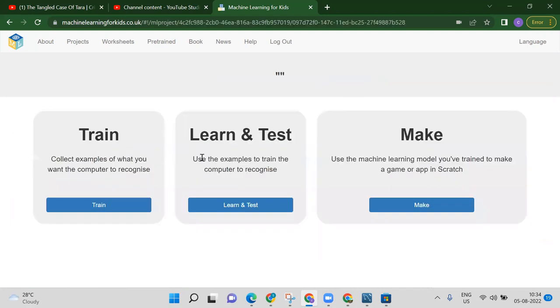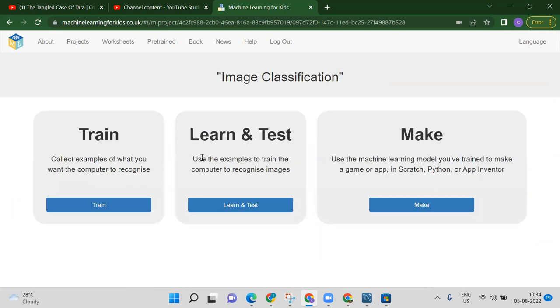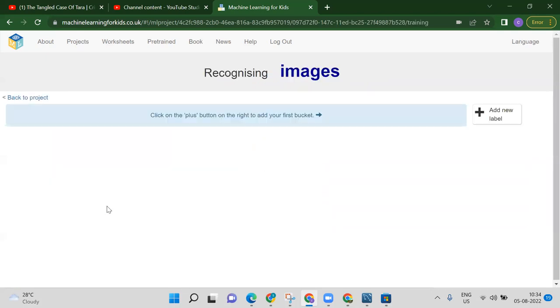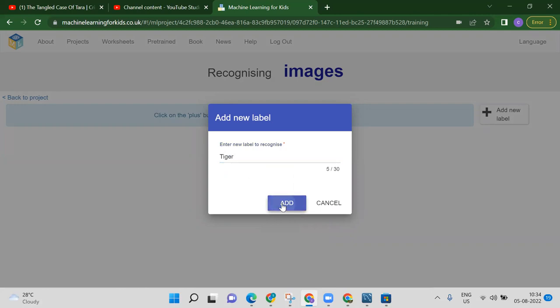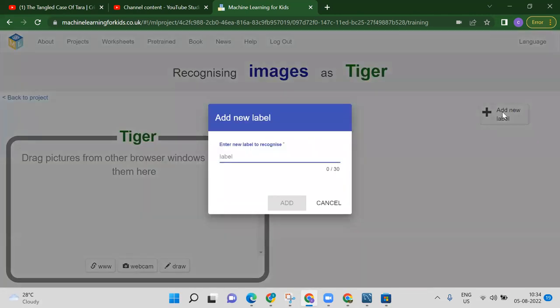After clicking on image classification, we will get three things. First, we need to train our model — training means we have to give the training data. Just like building any machine, we first need to give it training. Click on train, then click on 'add new label'.